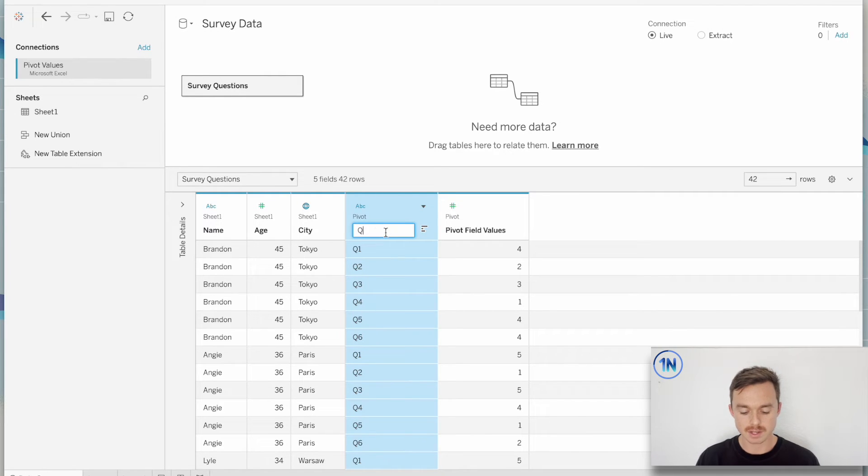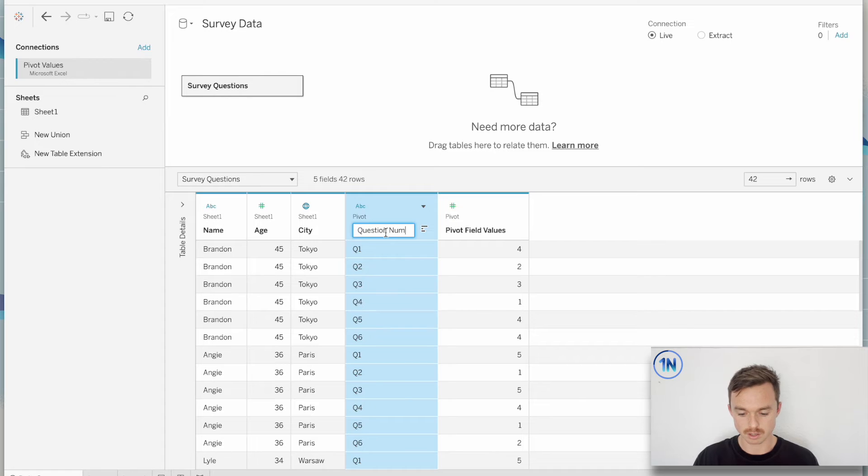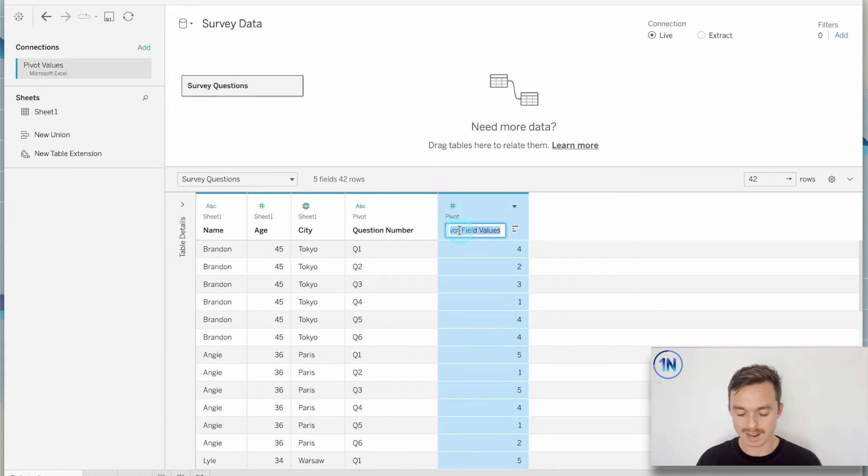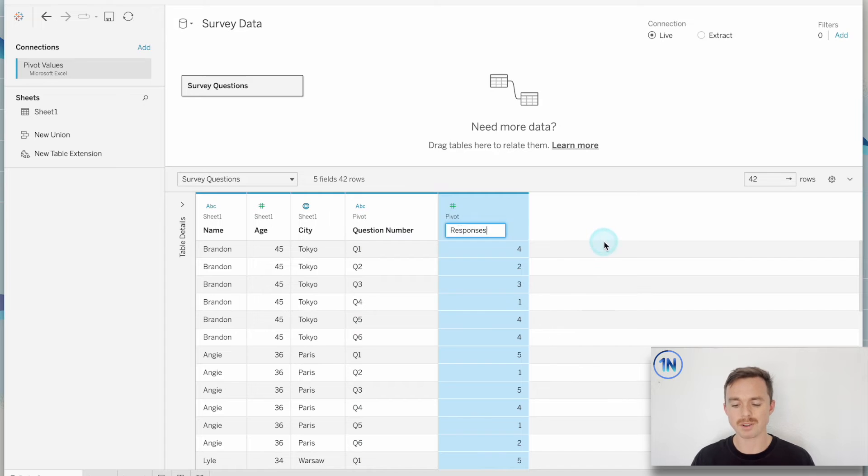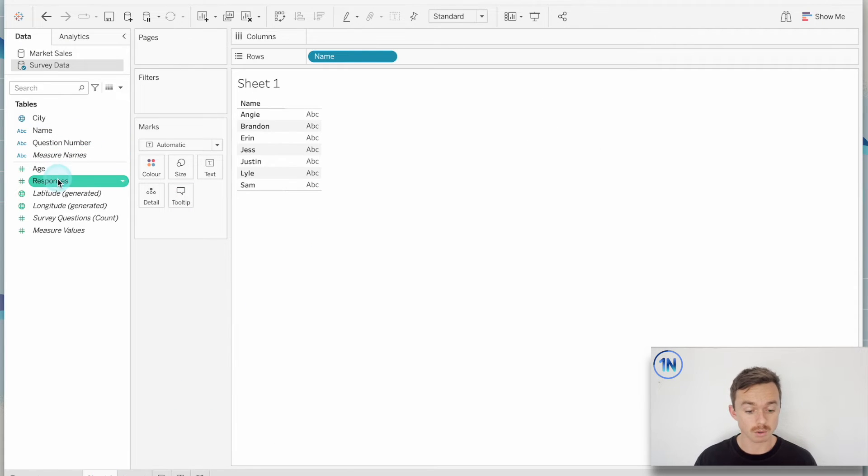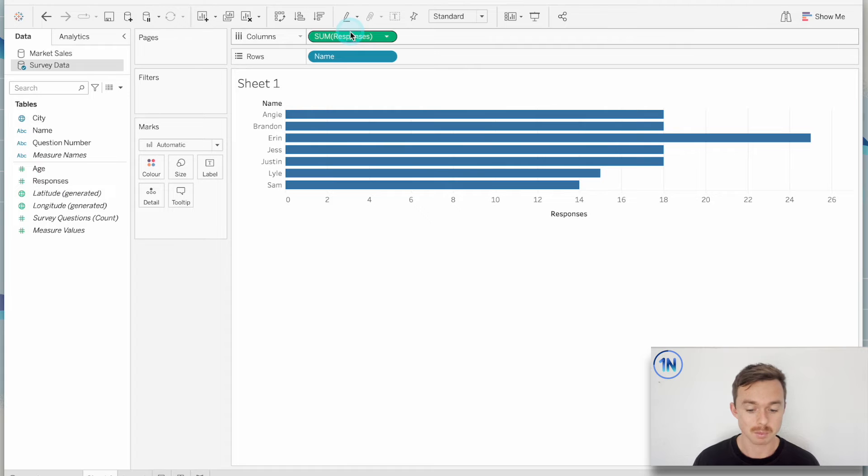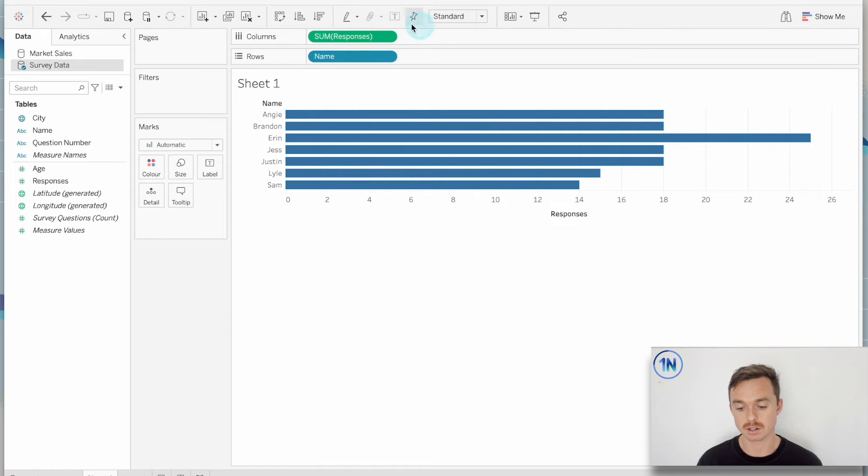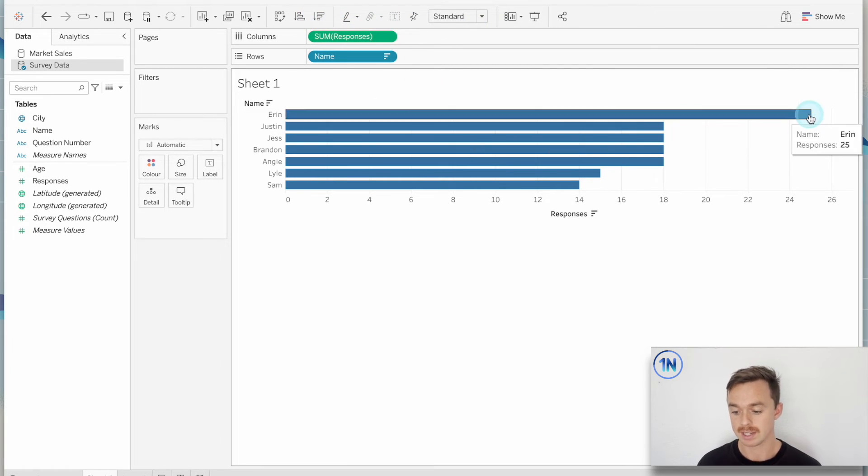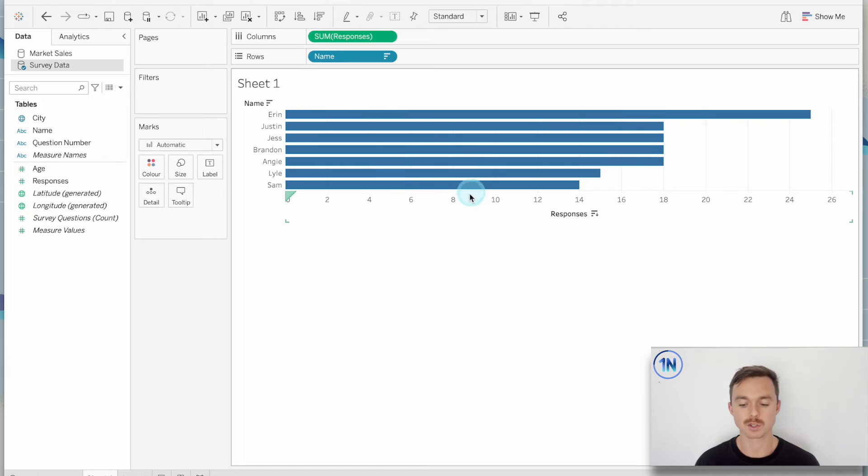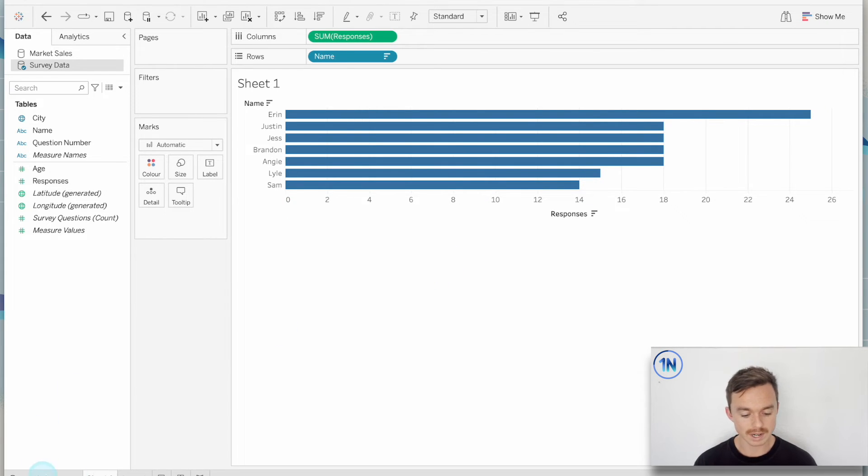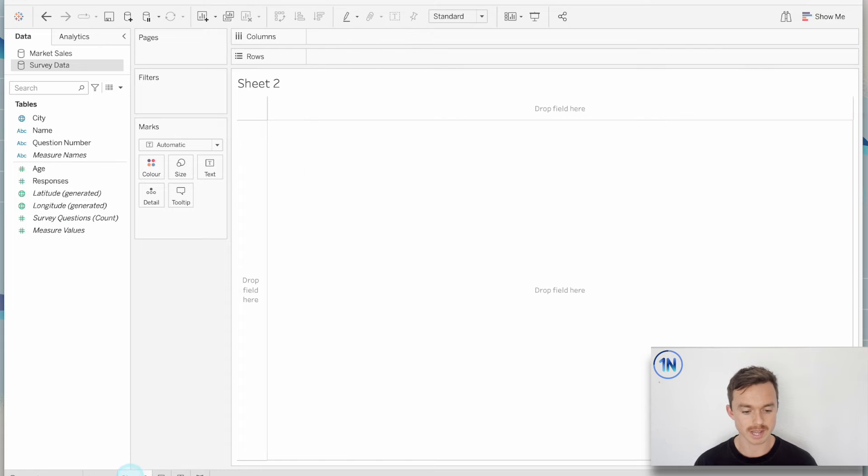So I'm going to rename this question number and I'll rename pivot field values to be responses or score or something like that. And now I can answer my question by putting some of responses on columns. And I can see, Aaron gave us the highest score, whereas Sam gave us the lowest score. So that's one instance where that's really helpful.